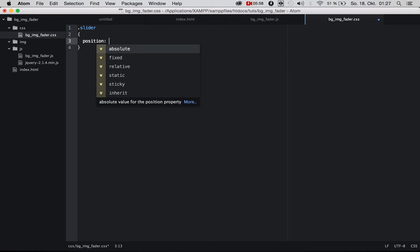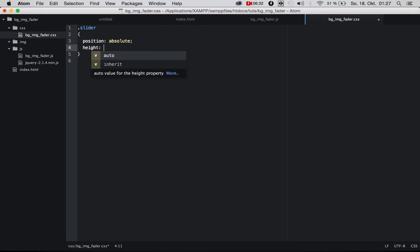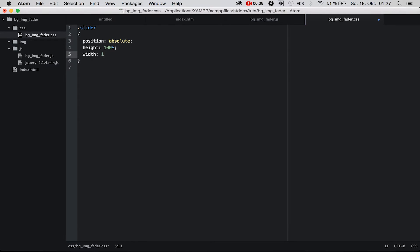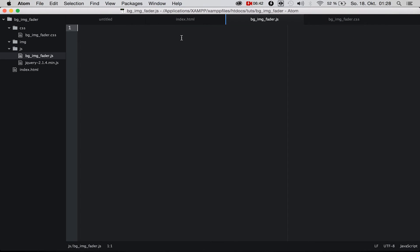After that, we go to our CSS file and set dot-slider with positioning absolute. Because if our image div is inside another div — for example when you're using Bootstrap inside a container or a row — we need the height and width to always be 100% of the screen size, not 100% of the parent div. So we say height 100% and width 100%.